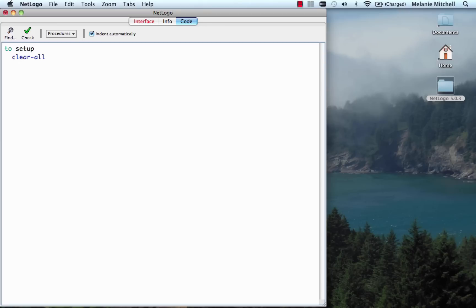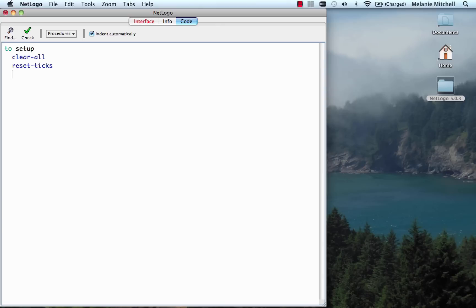Clear-all is a command that clears the world — the place where you see the ants or anything else carrying out their actions. It clears that window and anything left over from any previous run. We're going to reset-ticks, that is, set the ticks or time step to zero. Now we're going to create an ant. Everything — every agent in NetLogo — is actually called a turtle. This is for historical reasons, coming from the original language Logo that NetLogo was based on. We're going to say create-turtles and specify how many — just one.